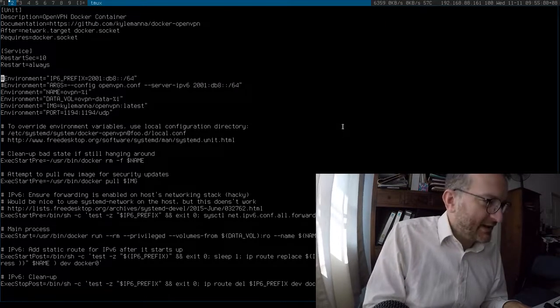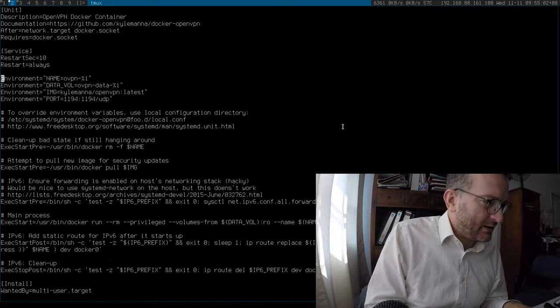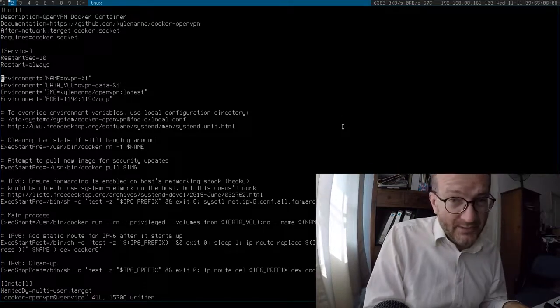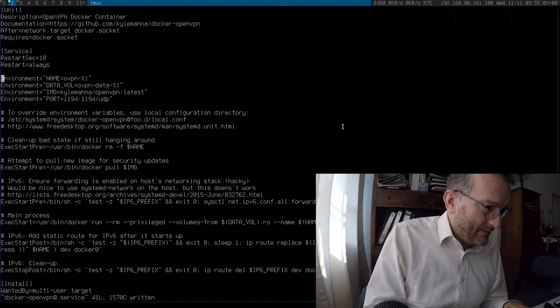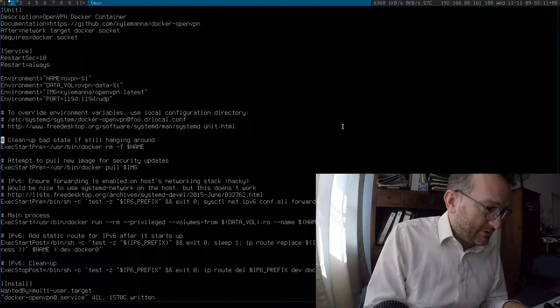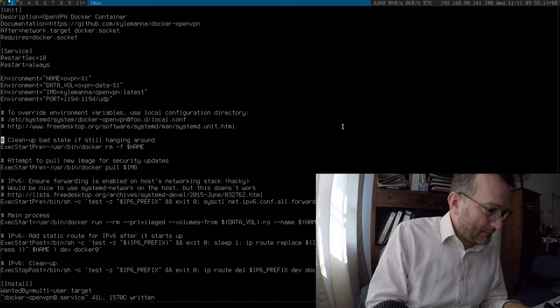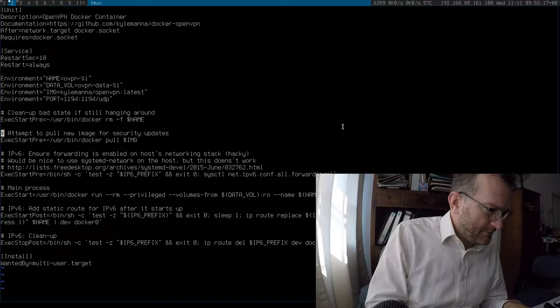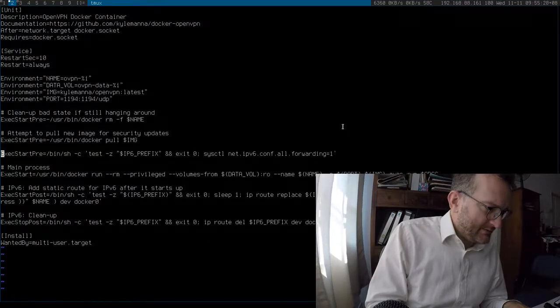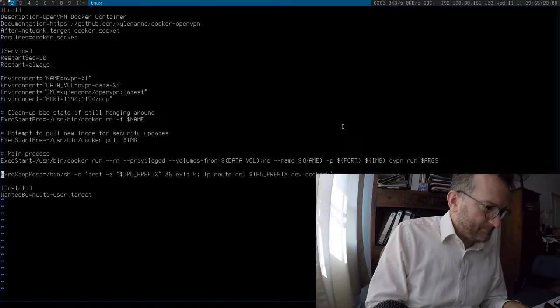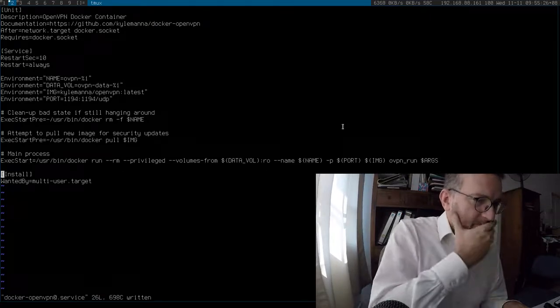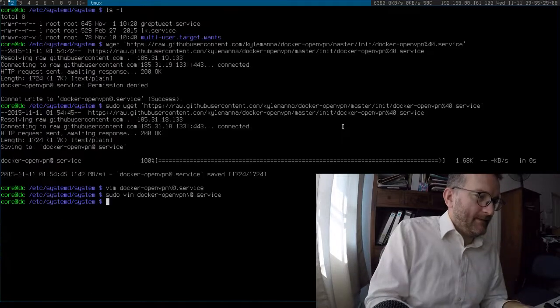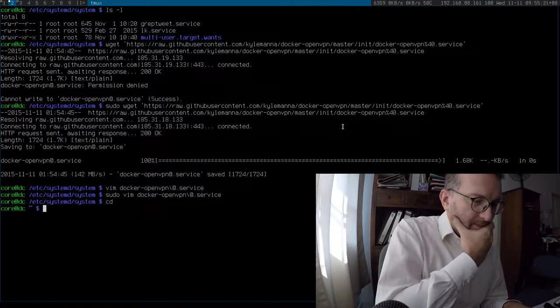CoreOS, for those who don't know what it is, it's basically quite a good operating system. It's a self-updating system, it's not very graceful, just reboots. And you just basically run Docker images in it and the rest of it is pretty limited. We don't need this IPv6 stuff, I'm going to keep things simple.